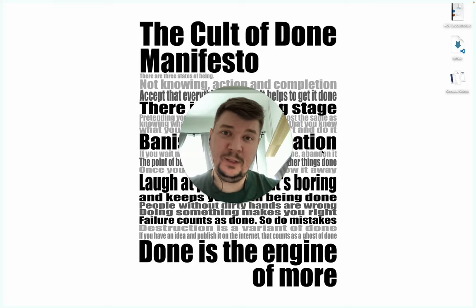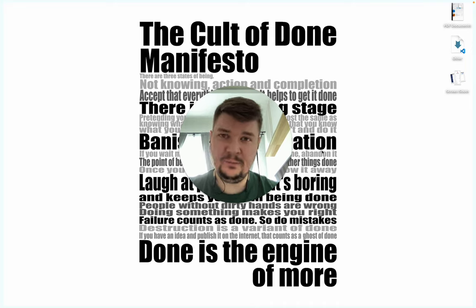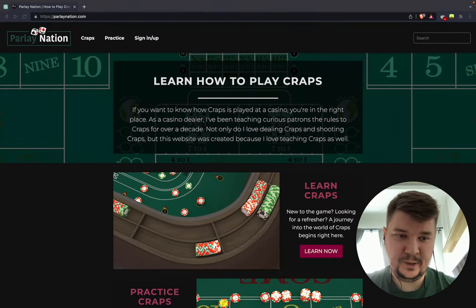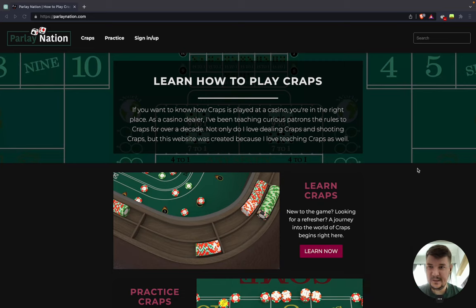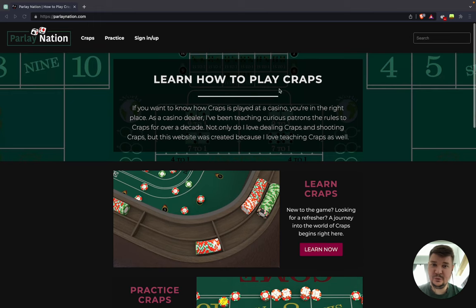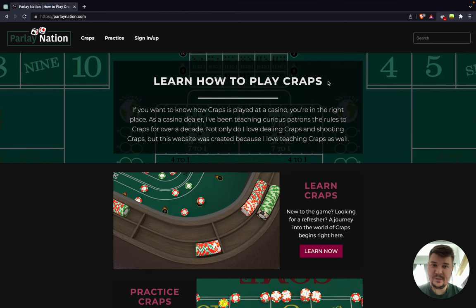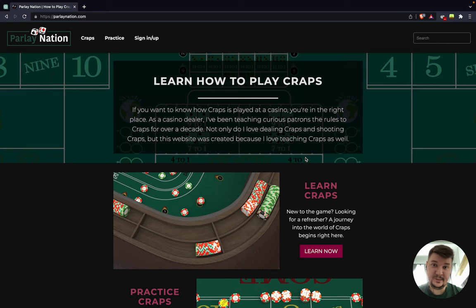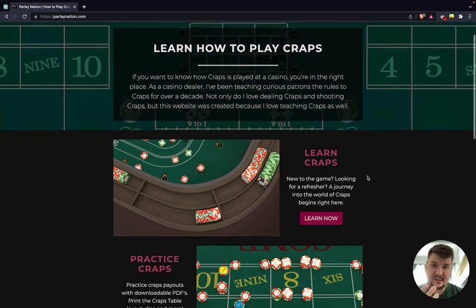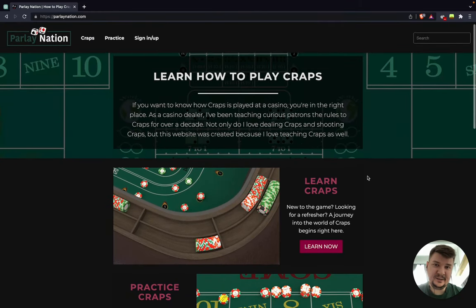Hello guys! Today one of my past clients contacted me and asked for help. I consulted them with building their own website. Let me show you quickly. It's a simple static website — by the way, it's not an advertisement of any kind. This website teaches you how to play a game called Craps, not an online casino or something. You can play this game in a real casino. The client teaches how to play this game and works in a casino, so since they know a lot about it, they decided to build it.